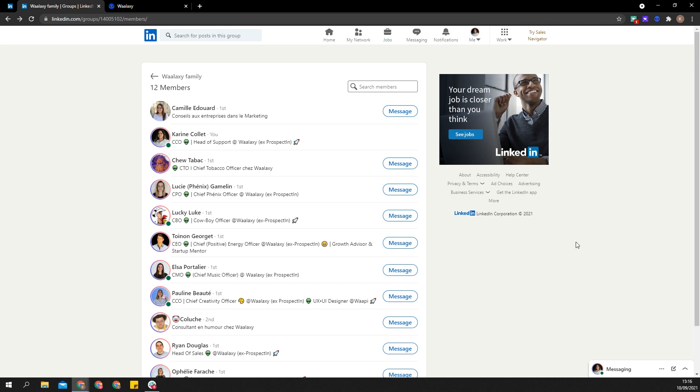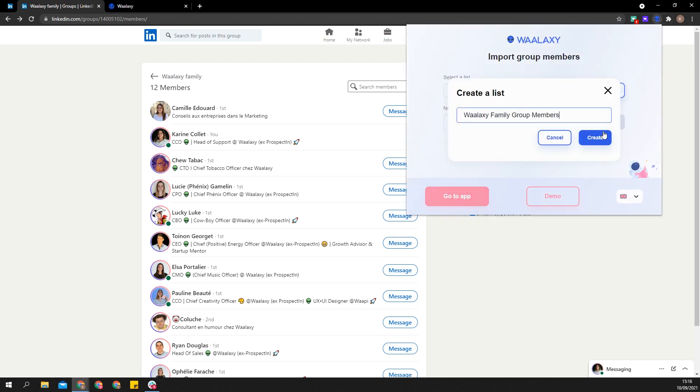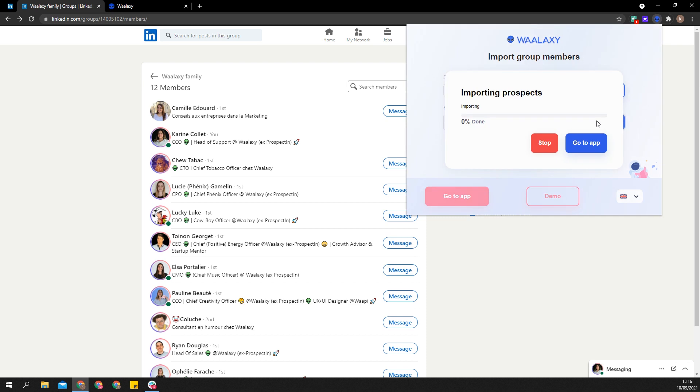From now on you can import members of a group into Wallaxi. Simply go in your group and look for all members. You can import up to 10,000 members and even more via Sales Navigator.